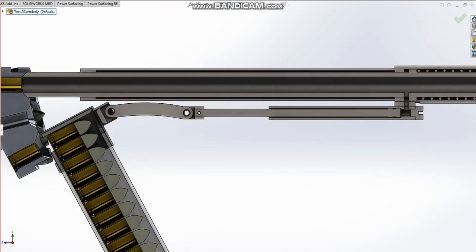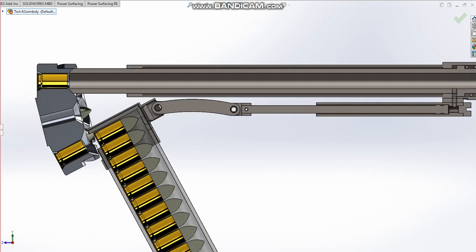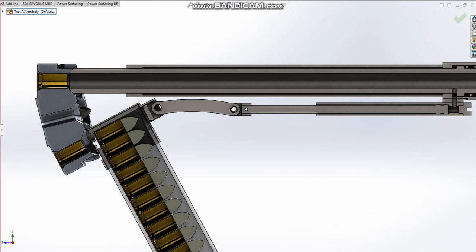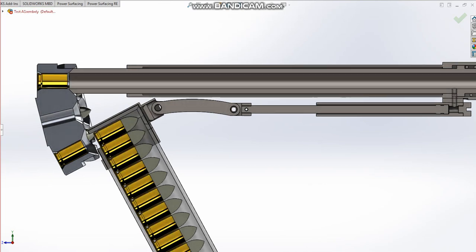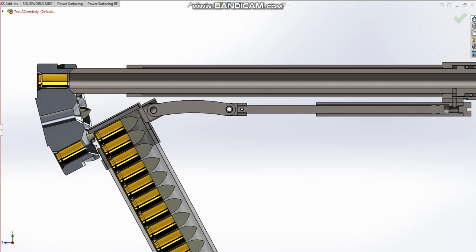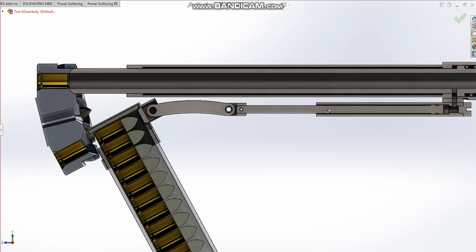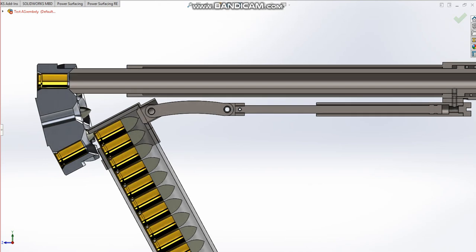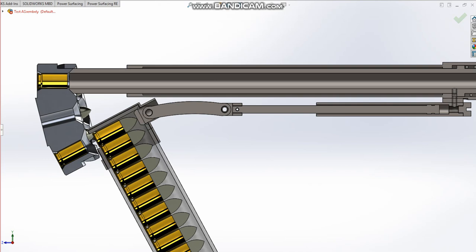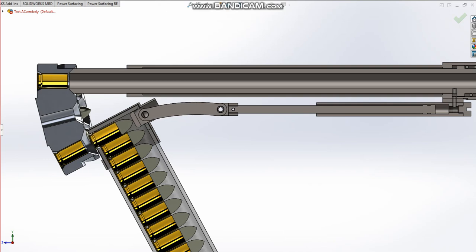So you can see as this piston is moving backwards, this piece over here—our feeder—is moving into the magazine. It is pushing the first round by the nose and feeding it out.